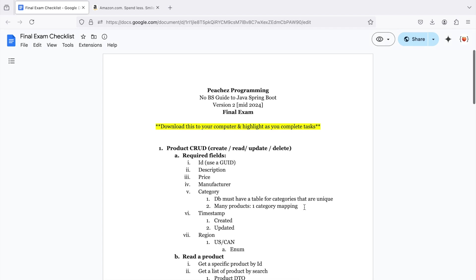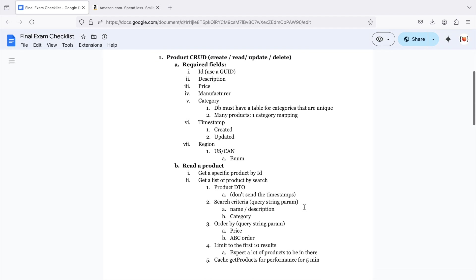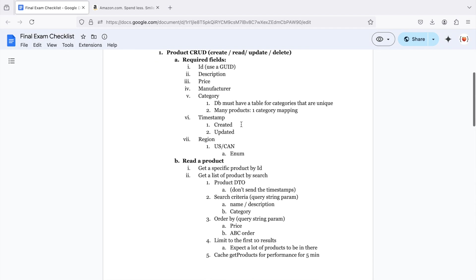I want two timestamps. One is created at, and one is updated at. So whenever the POST request comes through, that will be your created and updated timestamp. But on the PUT request, you're only going to update the updated timestamp. It also needs a region of either US or Canada, and I want this to be stored as an enum.